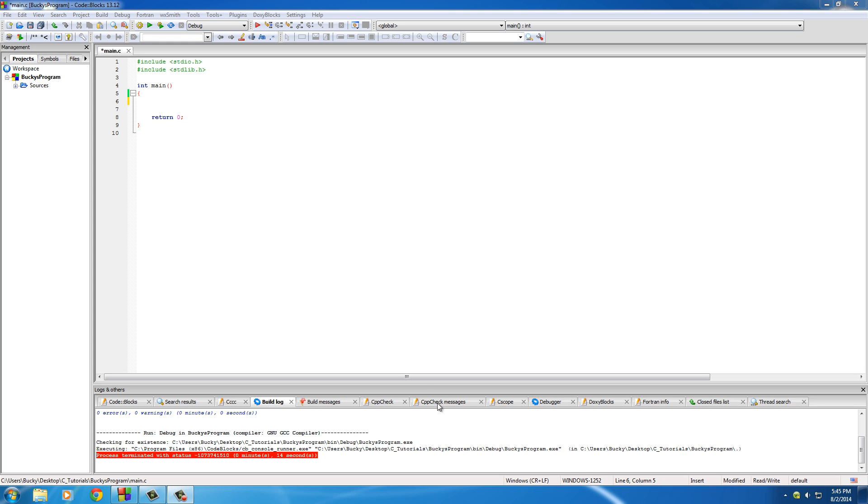Alrighty guys, welcome back and let's just go ahead and get started. I'm going to be teaching you a couple different things. The first thing is a quick and easy way to assign a value to multiple variables at once. Doesn't sound that exciting, but it is going to save you a whole bunch of time in programming.